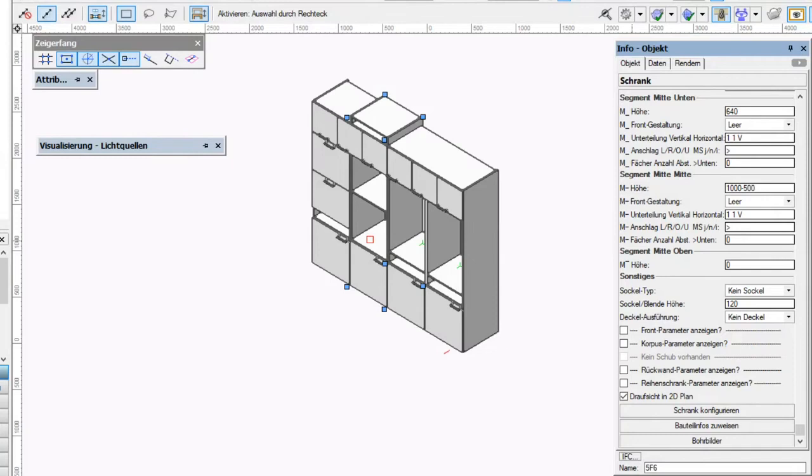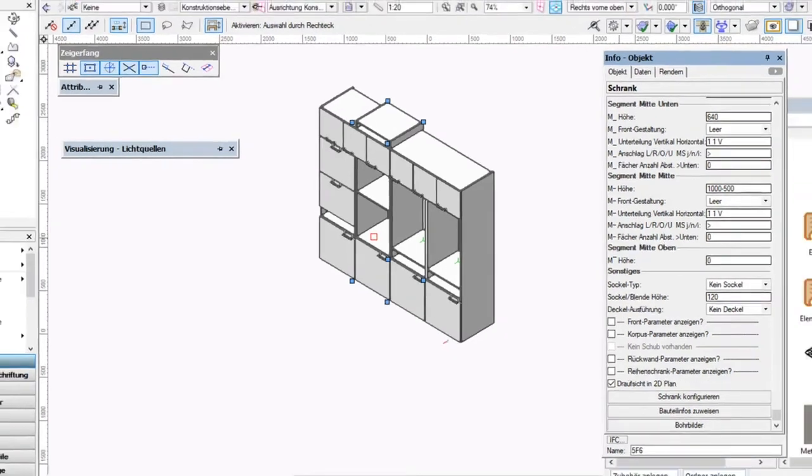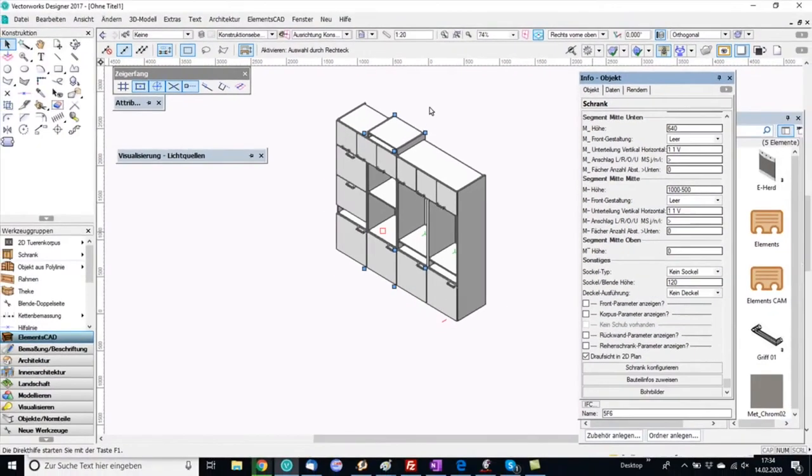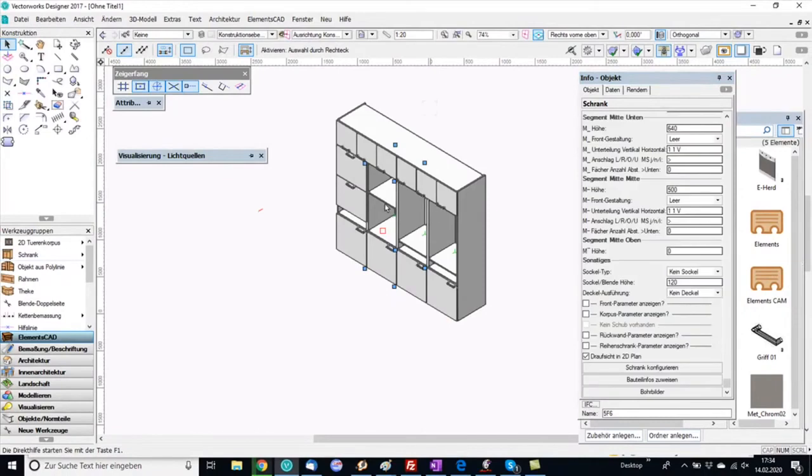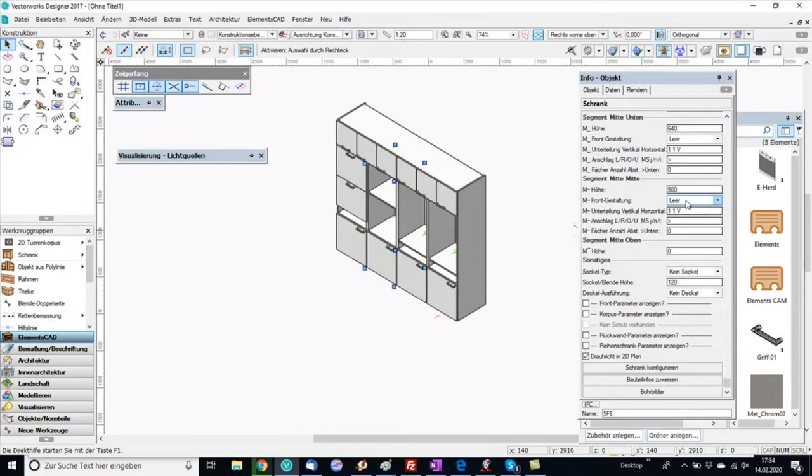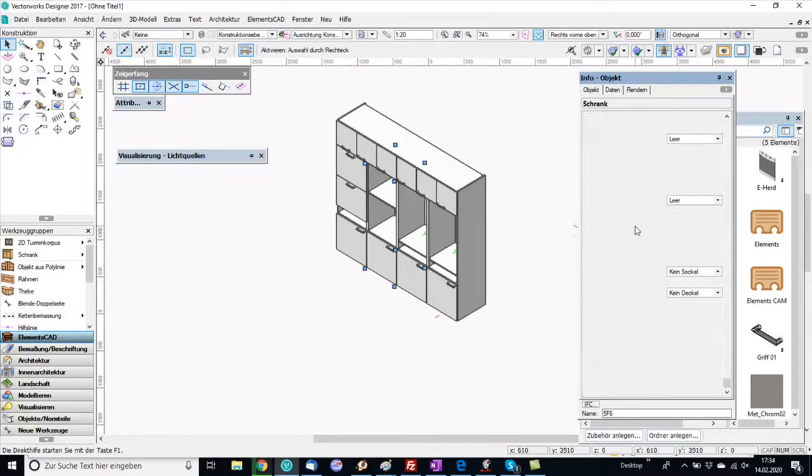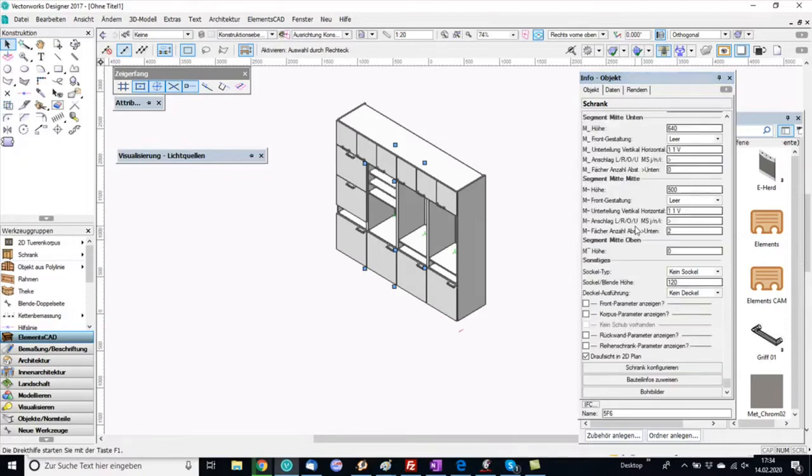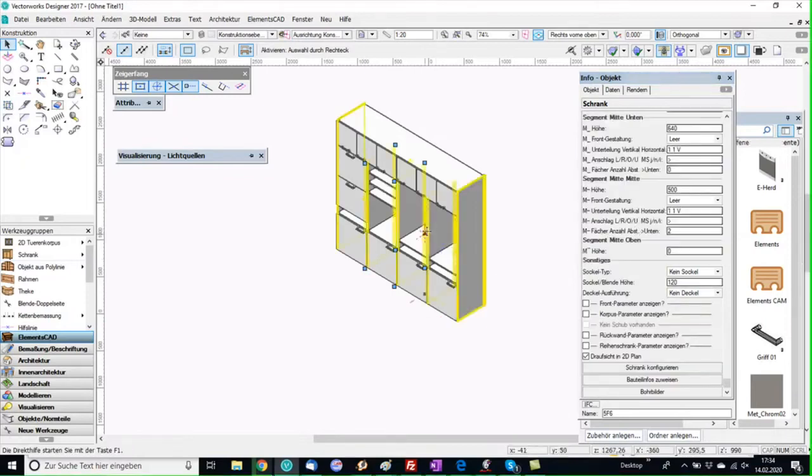In the fields of the cabinet I can calculate and here I change the height. Now I want to assign shelves here and apart from the intermediate button I assign shelves now.